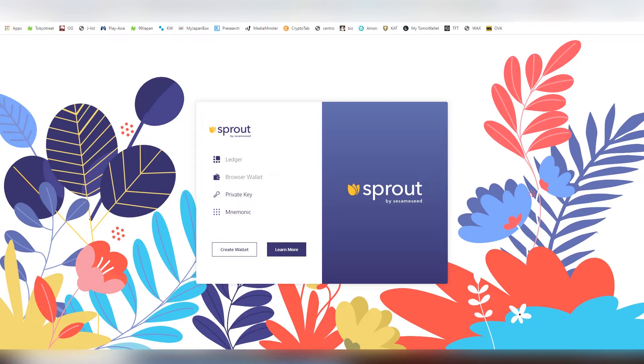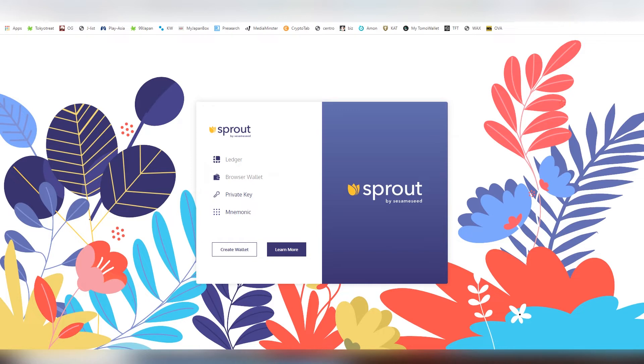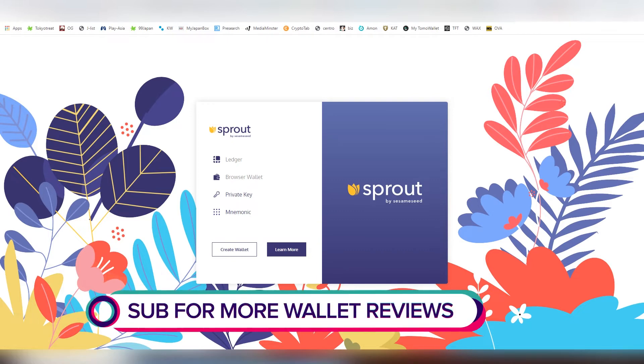Some of the functionalities and features are not just yet implemented on the wallet, and there might be even a couple of bugs too. So keep in mind this is not the finalized product. Sprout is the name of the wallet, created by Sesame Seed who are super dedicated in Tron and have their token on Tron called SEED.